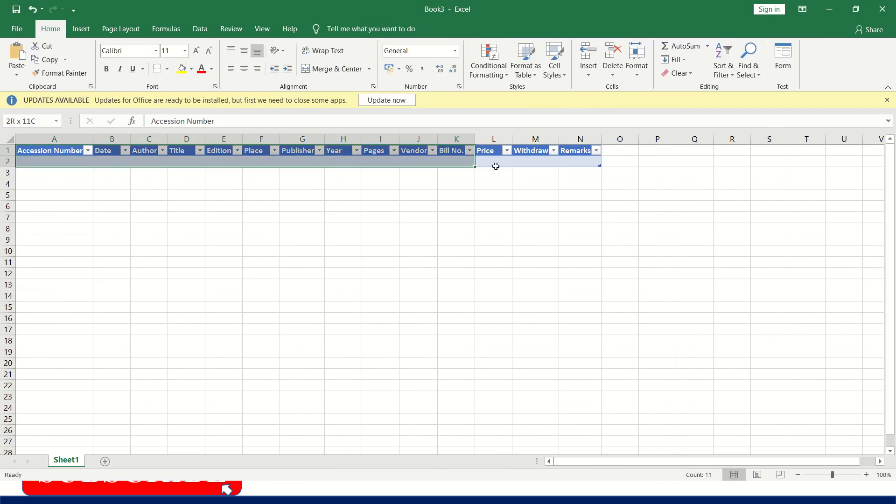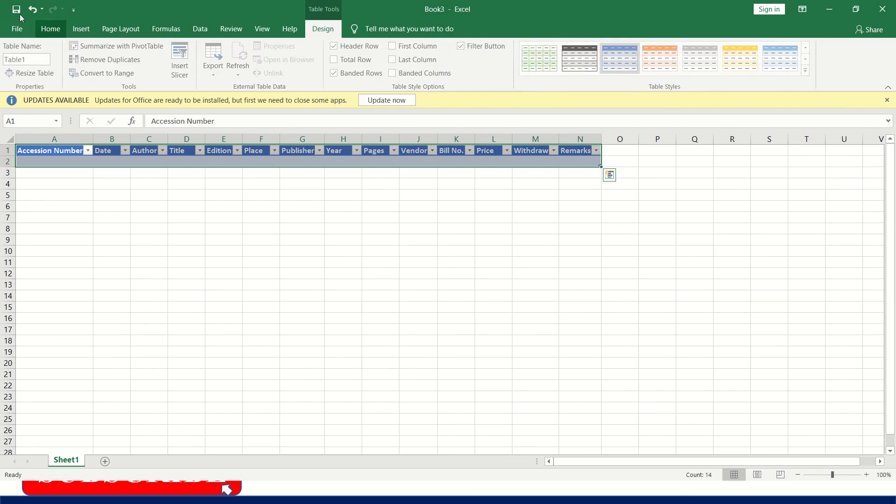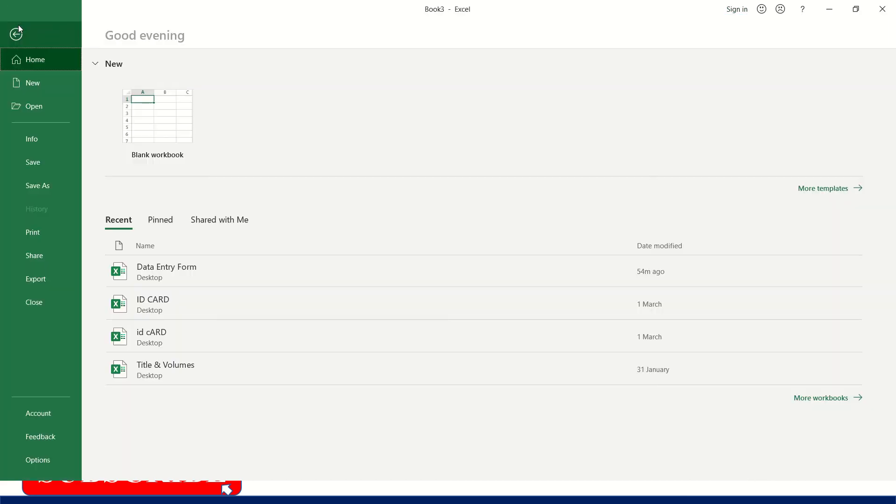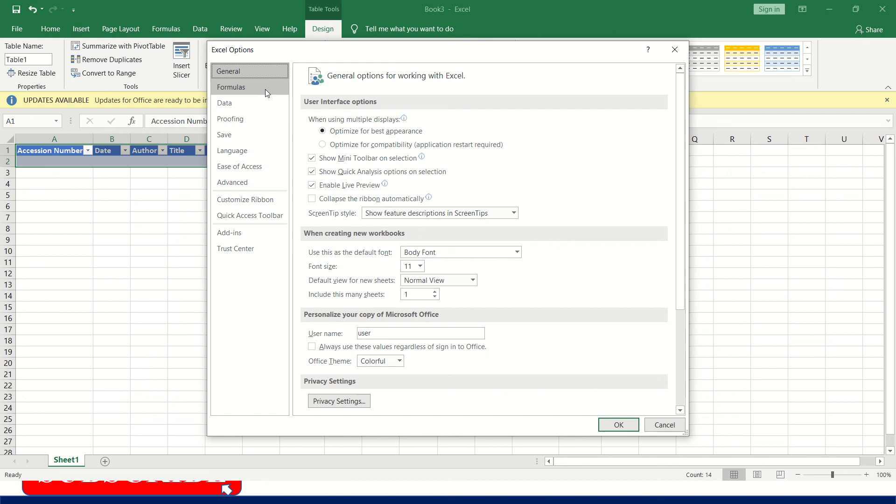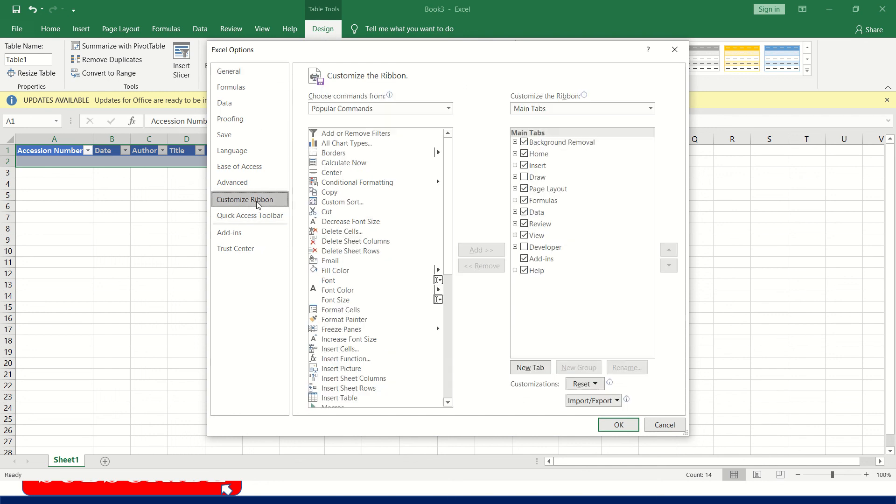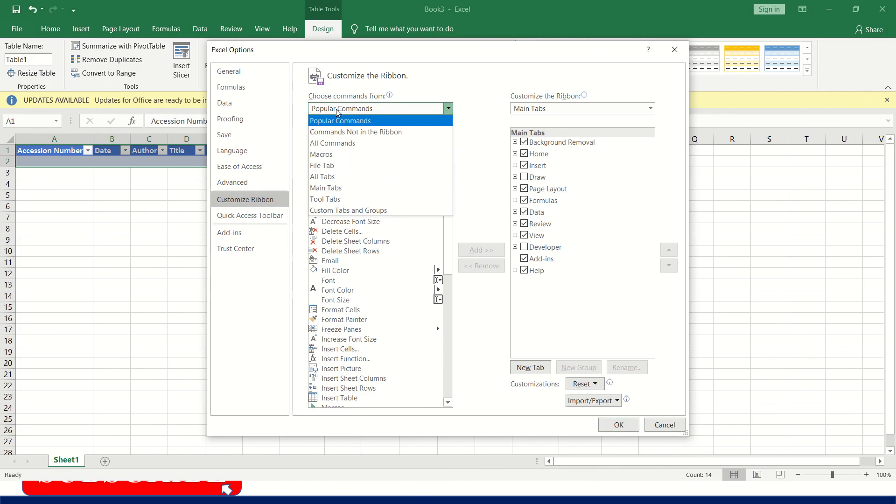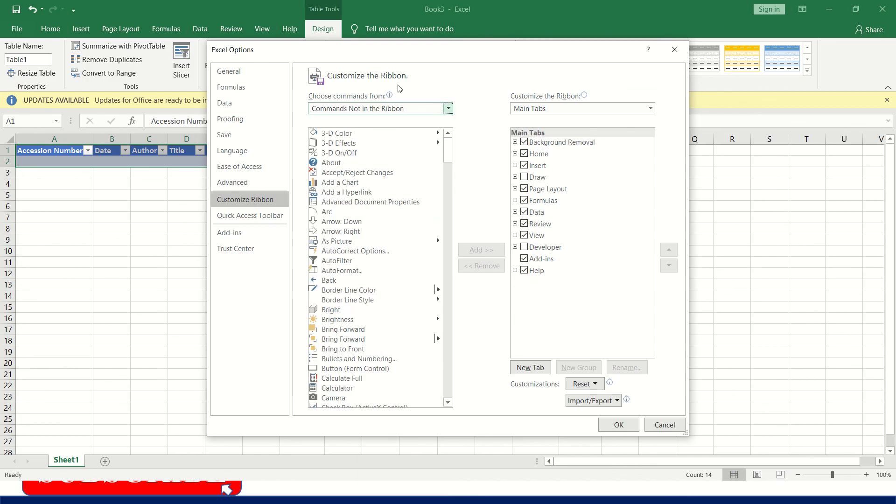Again, you have to select the table. Go to file. Here you have to select, go to options. Here in the Excel options sheet, go to customize ribbon. Then here choose command forms. Select the second one, commands not in ribbon.